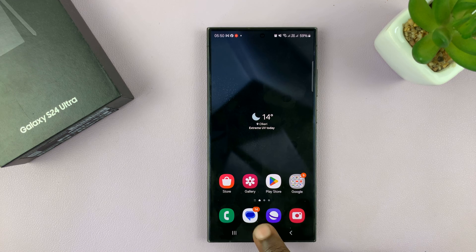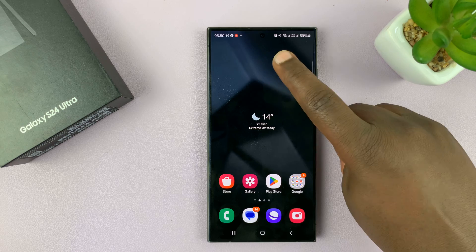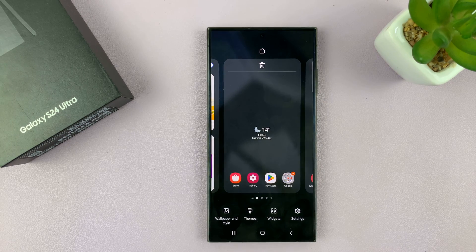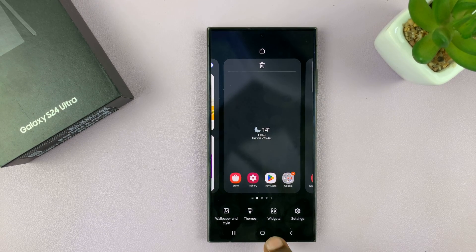Simply go to the home screen and then long press an empty space on the home screen. From the options, tap on widgets.